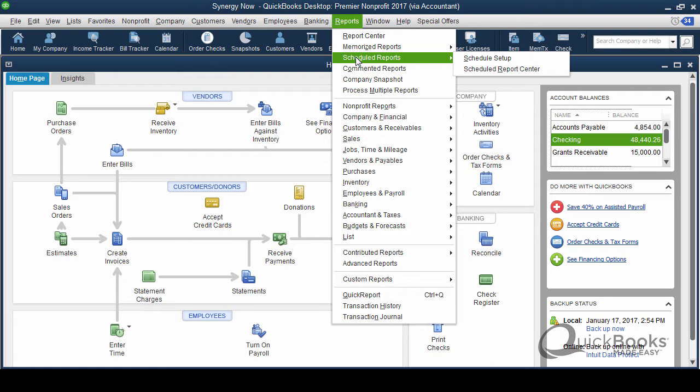Say you are a nonprofit, and you are a treasurer or you're the executive director, and you are interested in looking at a P and L compared to budget, rather than calling up whoever does the books and saying, can you get this for me, you can have it scheduled to where every single month, boom, you'll get the report emailed to you without anybody having to do anything. It's a nice way to check up on your books, particularly if you're out and about and other businesses can use this too. So this is really cool.